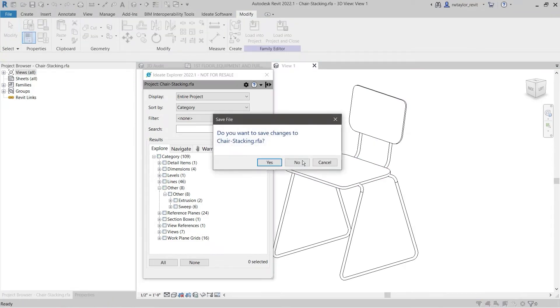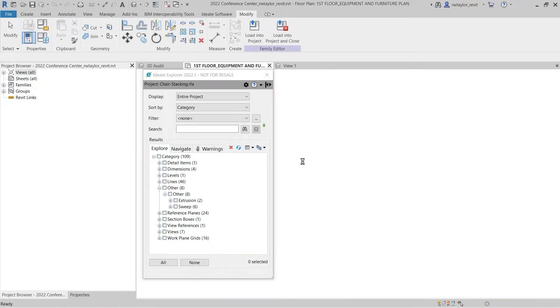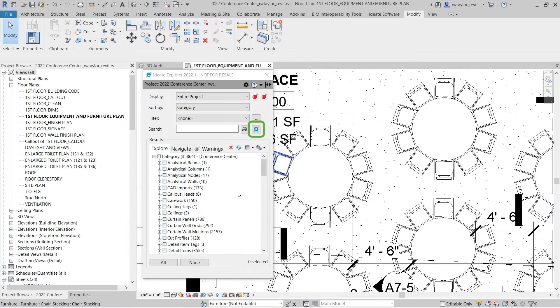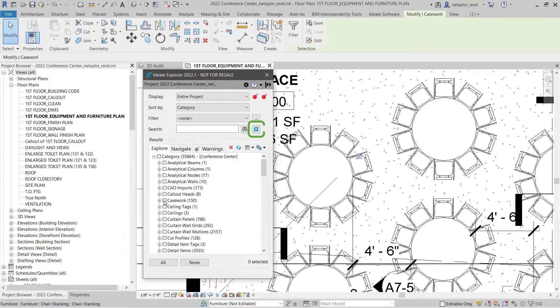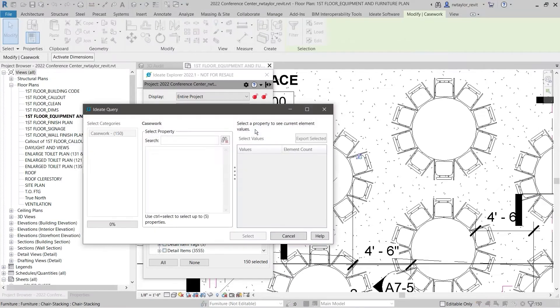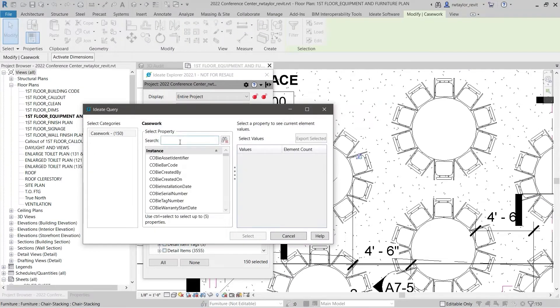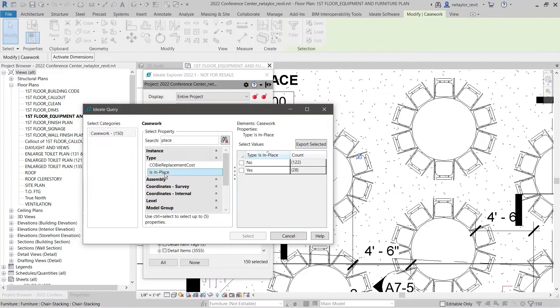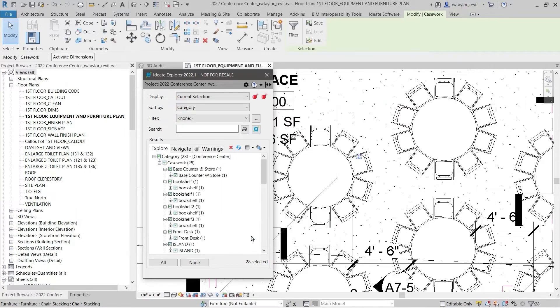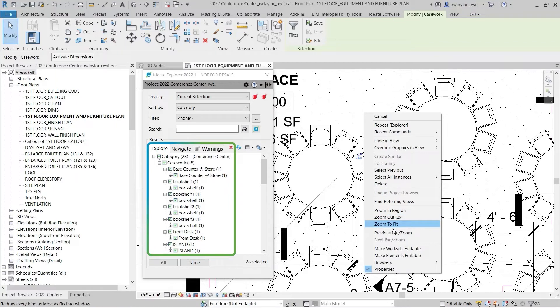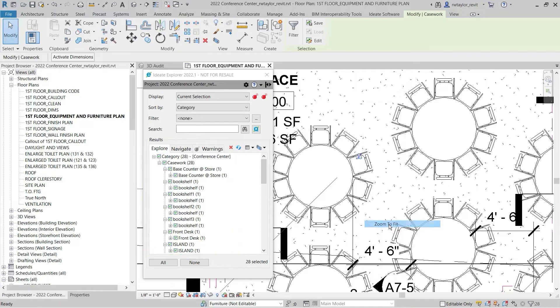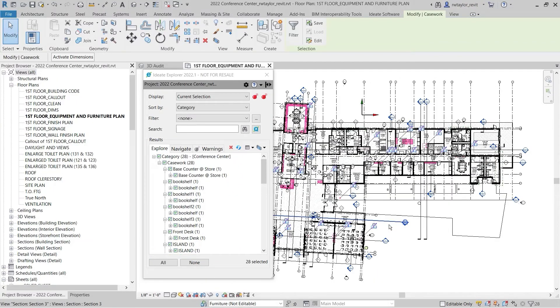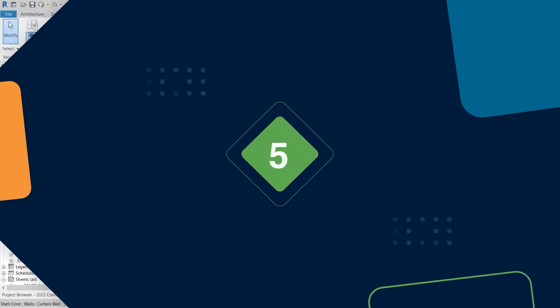that will bloat the Revit model. You can also use ID8 Query to audit all the families in a project and understand where the in-place families have been used. In-place families can increase model size and degrade the performance. Multiple in-place families may signal that a component family would have been a better and more efficient solution.